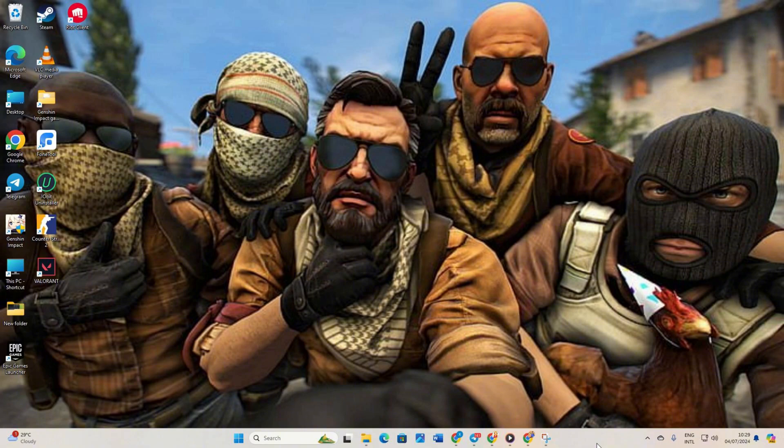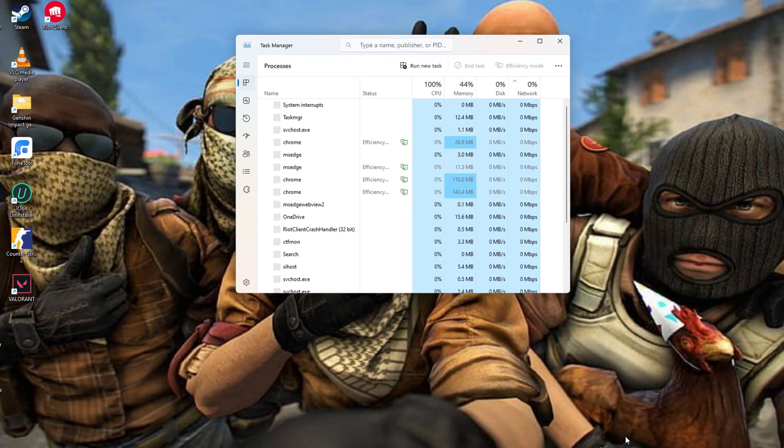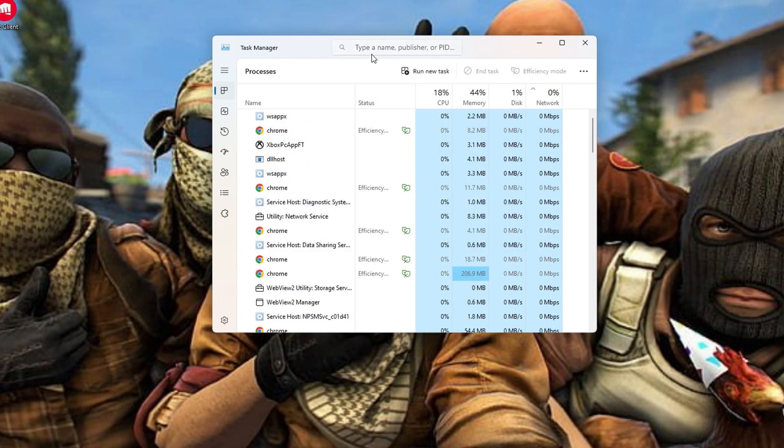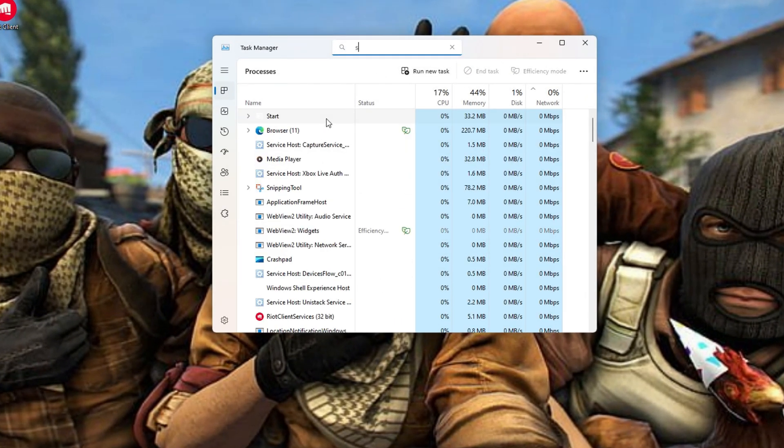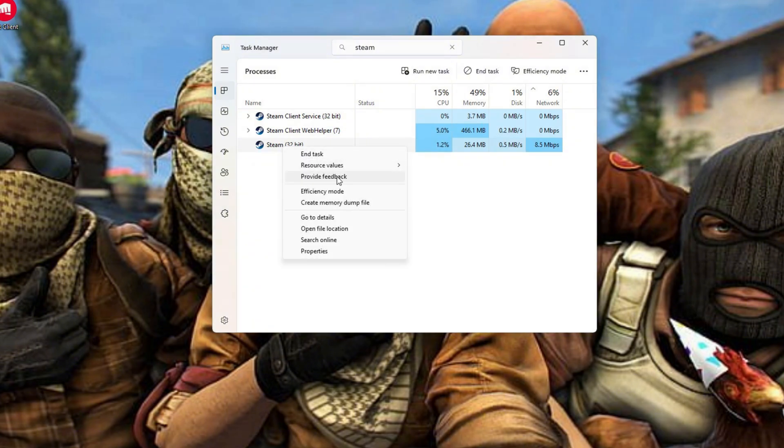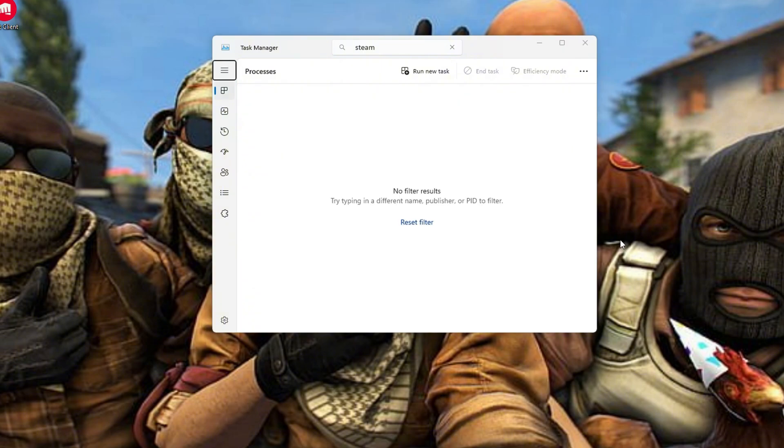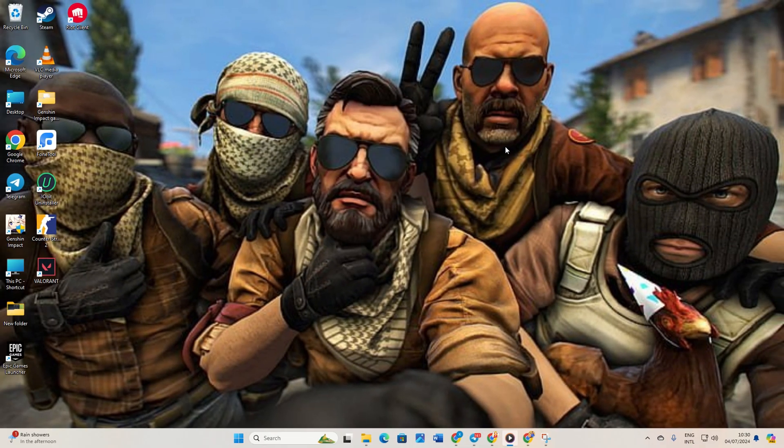Solution 1: End Steam's process. To tackle this, right-click on the taskbar and choose Task Manager from the menu. Now in the search bar up here, type in Steam. Next, right-click on Steam 32-bit and select End Task from the options. After that, close the Task Manager and see if that resolves the issue.